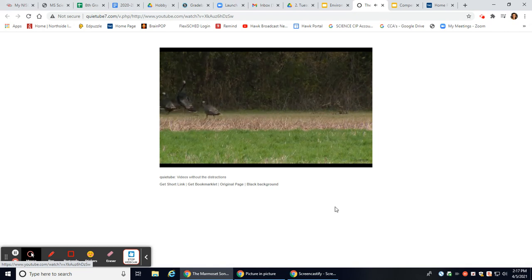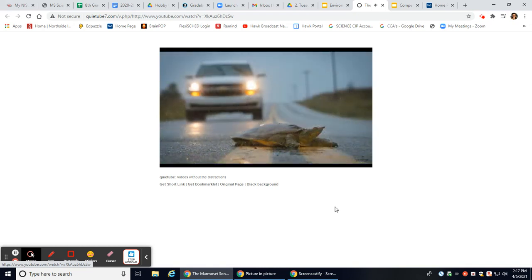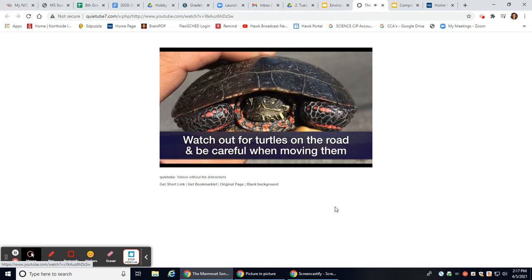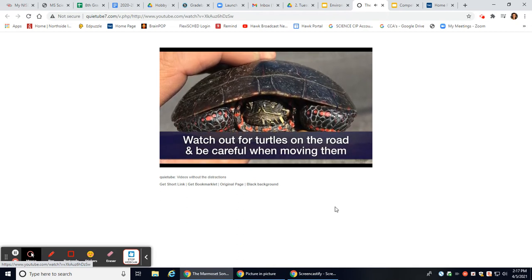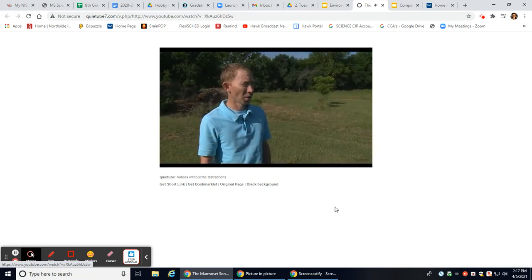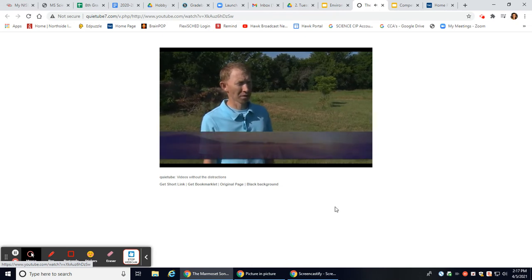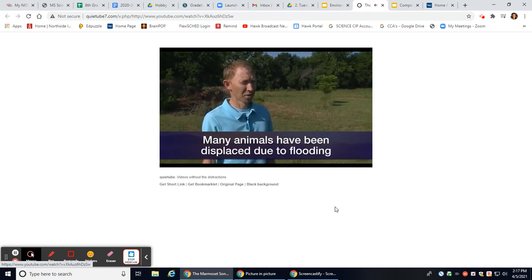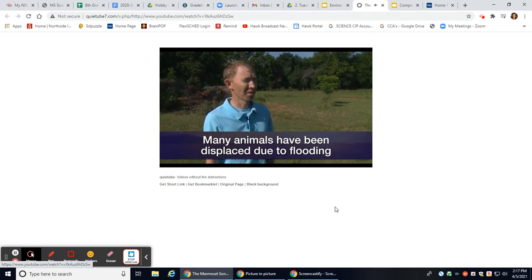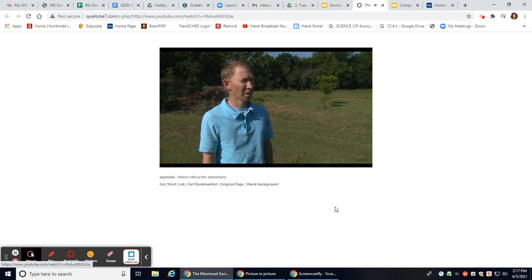People have noticed dead turtles on the road — they're moving a lot trying to take advantage of new wetlands that have been filled this spring. Slow down and avoid them, and if you see one on a road that's not too busy you might move it across. Lots of people are calling in about snakes in their yard — a lot of wildlife has been displaced. Try to be tolerant, because snakes are helping control rodents and are important to the ecosystem.